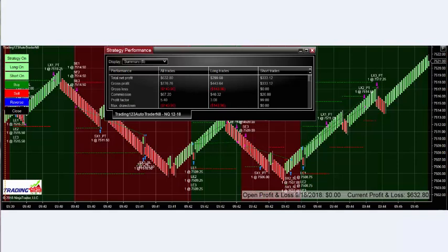The strategy performance shows we netted $632 after commissions and some small losses — commissions are deducted and that's our overall gain. Pretty good start to the day.